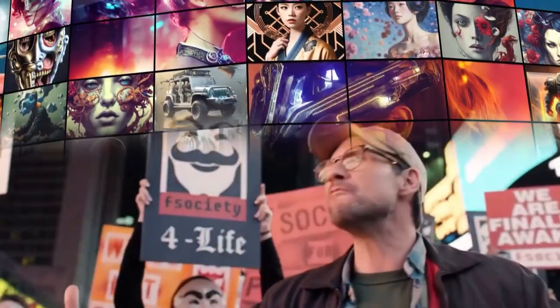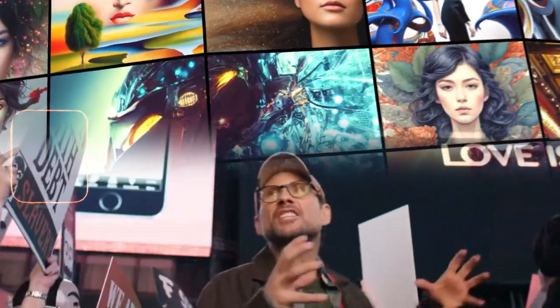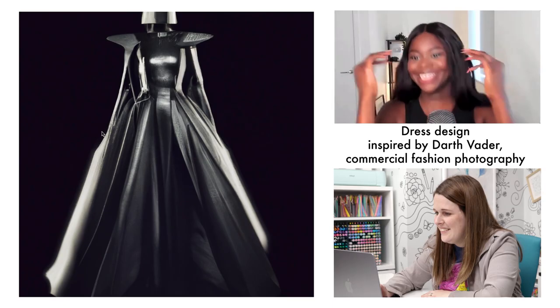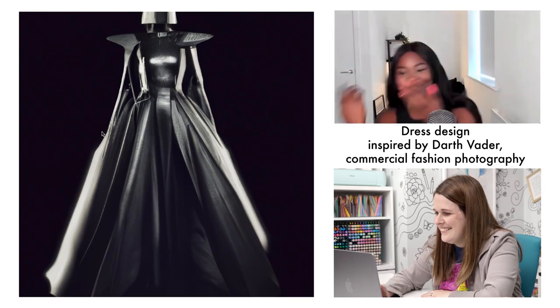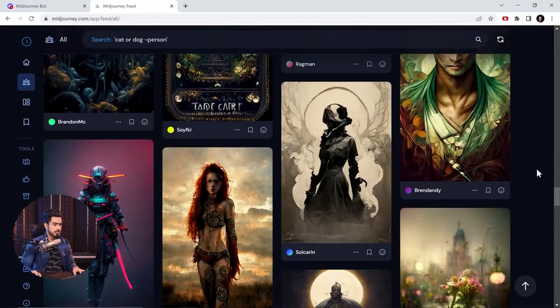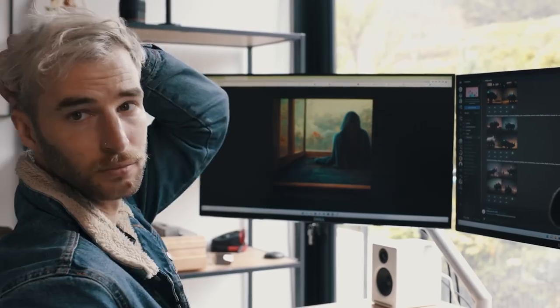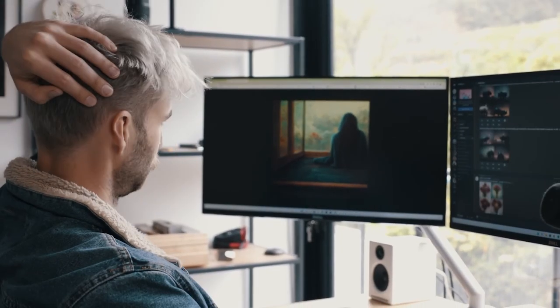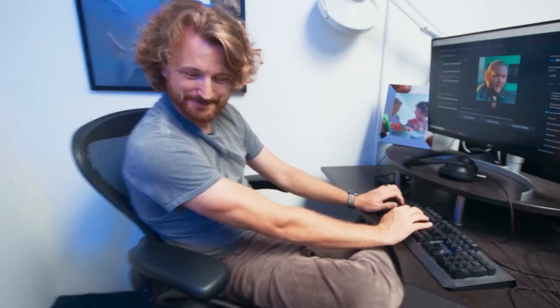However, it wasn't until the 21st century that AI art truly began to take off, with many artists incorporating machine learning and other AI techniques into their work.